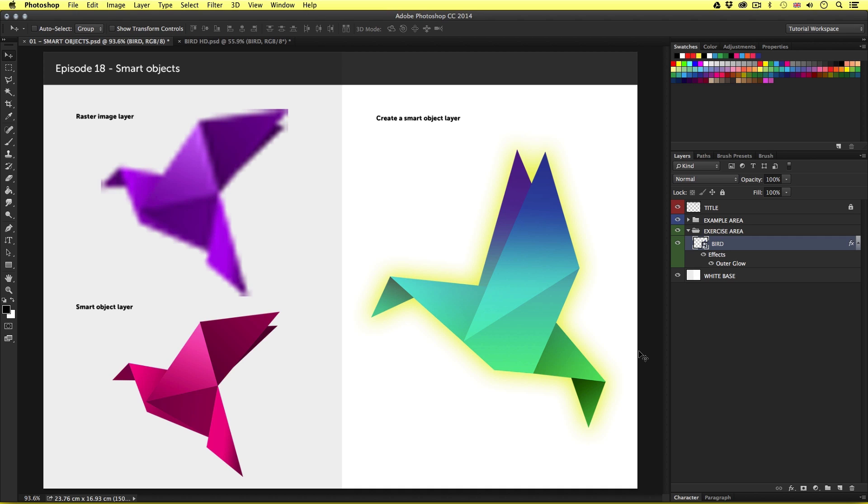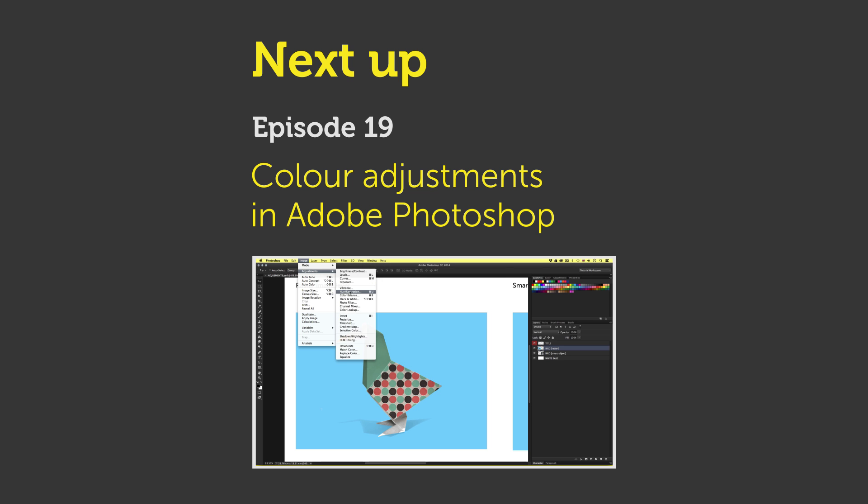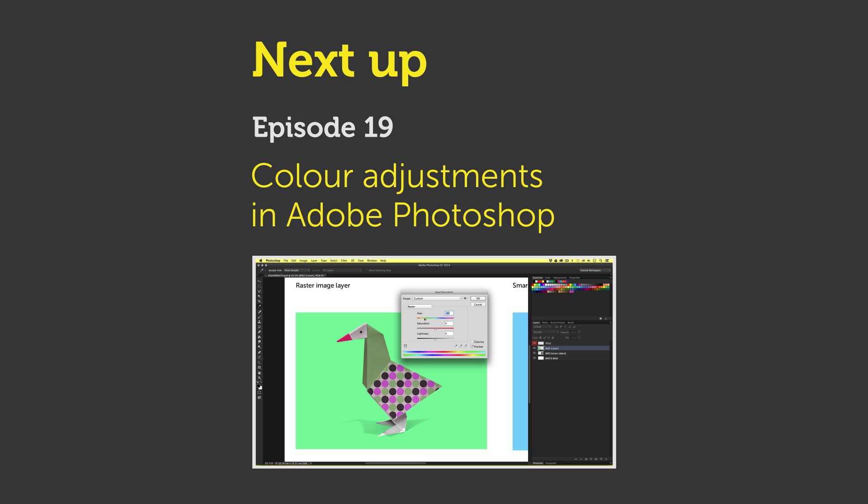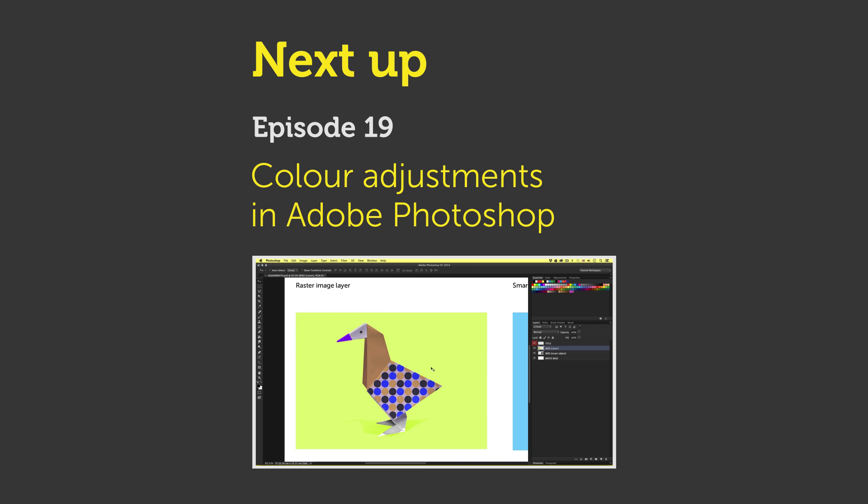In Photoshop, there are a huge range of color adjustments that can apply various effects to your photos and graphics. In the next video, we are going to learn about adjustments and how we can make changes to color on our images. See you in the next video.